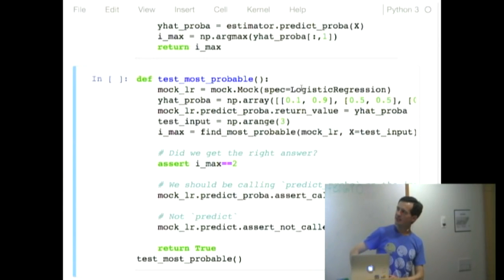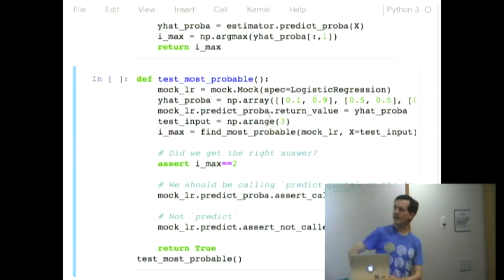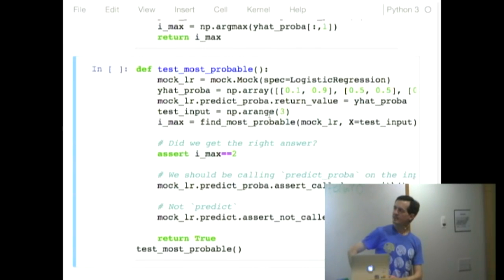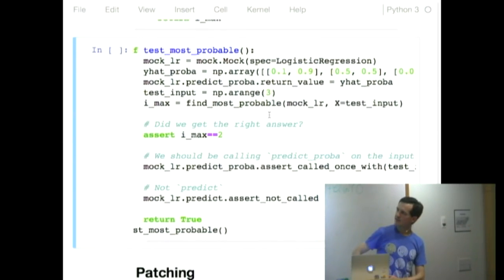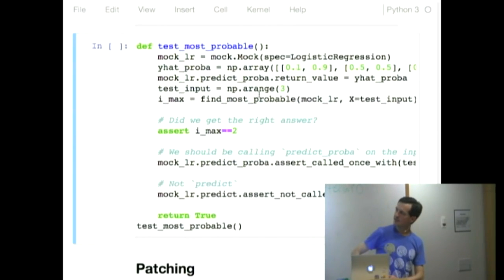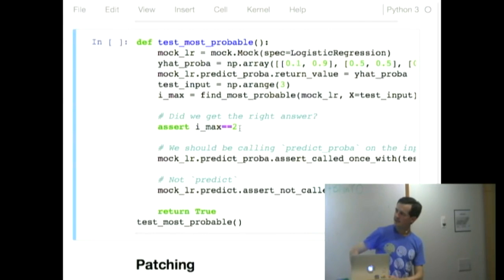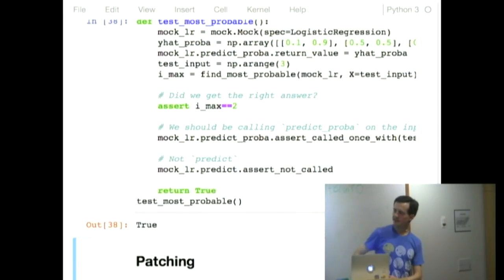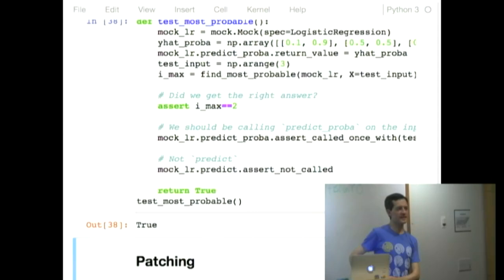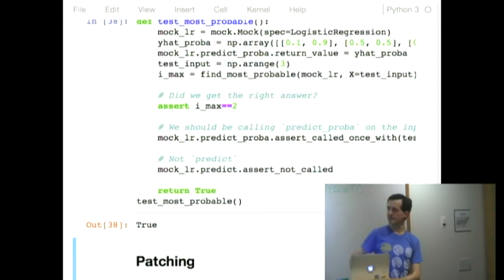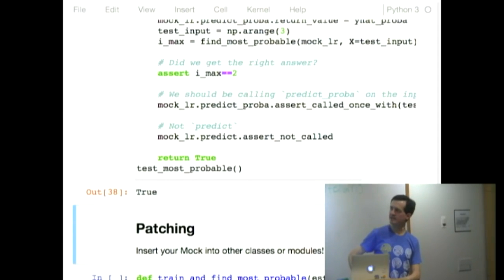So here it is with a mock. I'm creating a mock that looks like a logistic regression. I am saying what this thing should be returning when I call it. And I'm giving some input function here. Now I call my function with the mock. And I am asserting that my function can correctly predict the thing. I know what it should be because I told it what the logistic regression should be predicting.